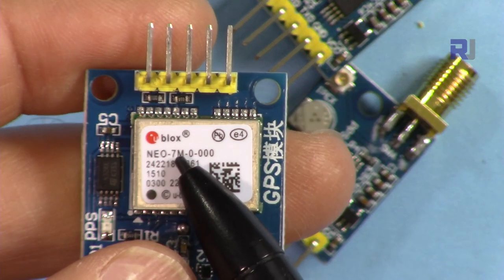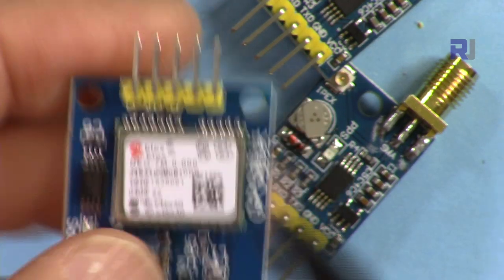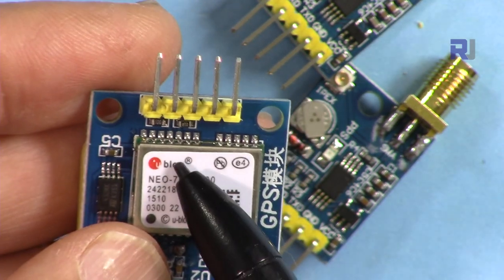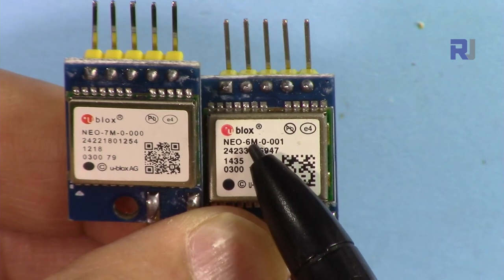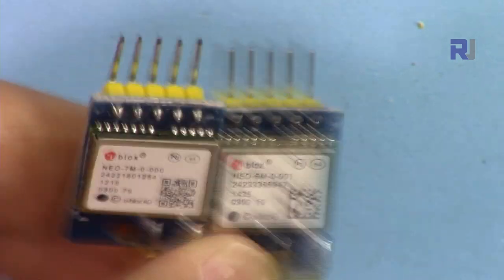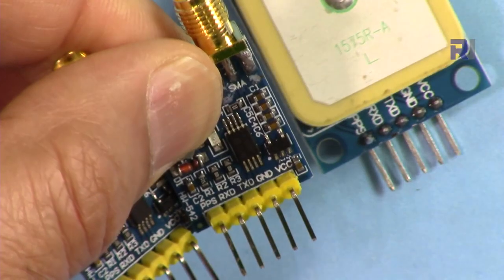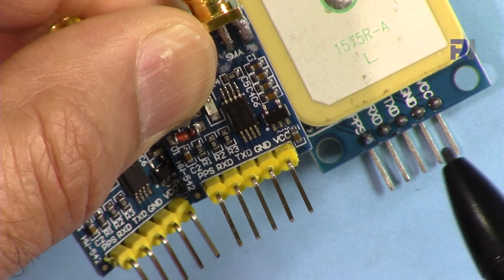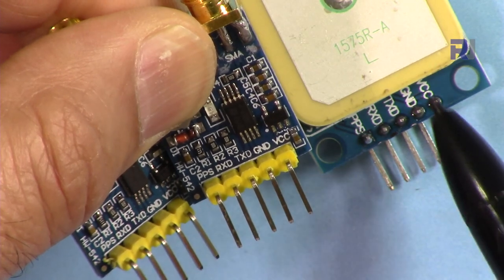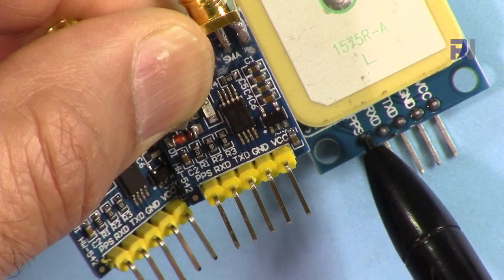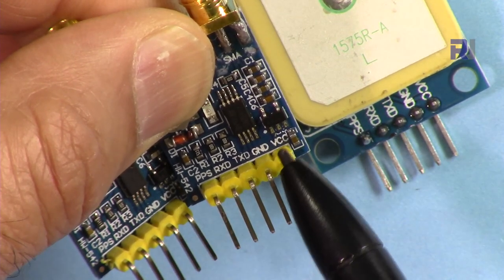This is NEO-6M and that is NEO-7M. They all have the same pin connectivity, so you can see VCC, ground, TX, RX, and PPS.